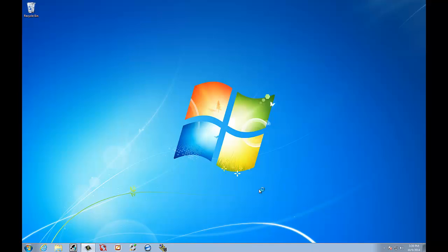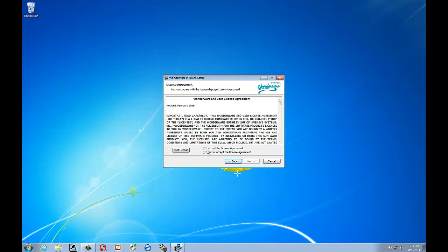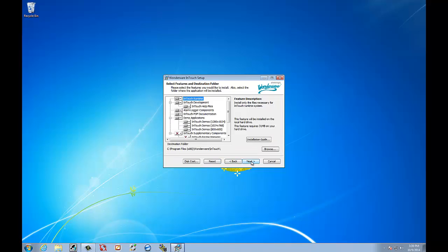Select Next. Now we're on the Wonderware InTouch Install Setup. Select Next. Accept. Next.